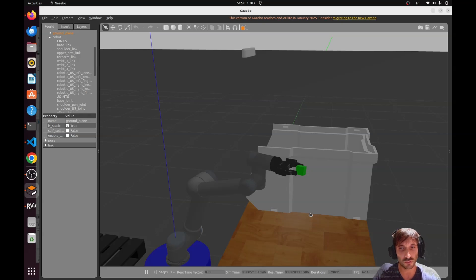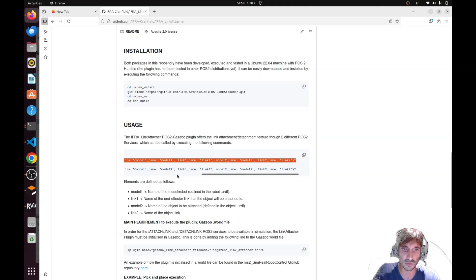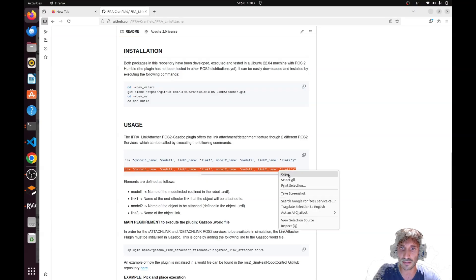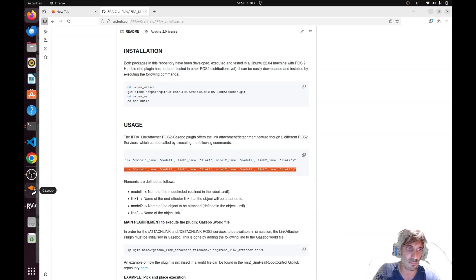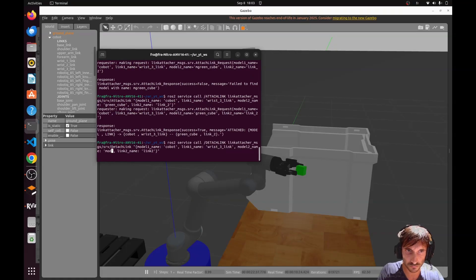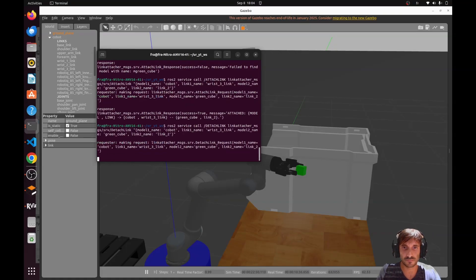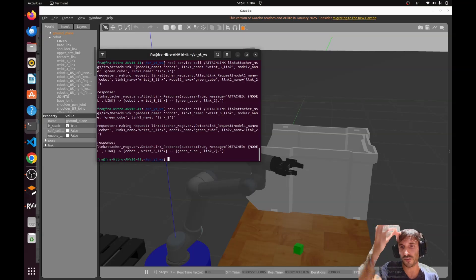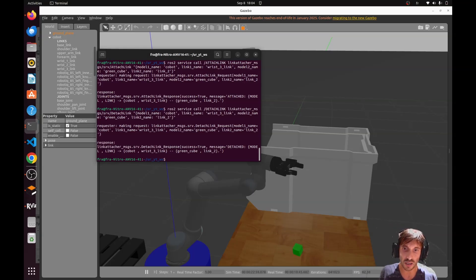To detach the object, we call the detach_link service using the same approach. Let's test it — and there we go. The physics are re-activated and the cube falls due to gravity.